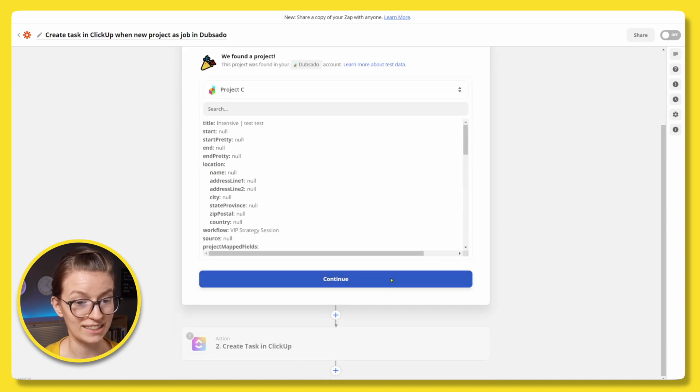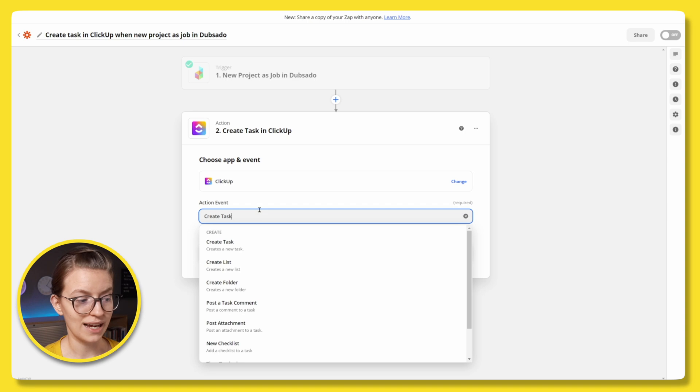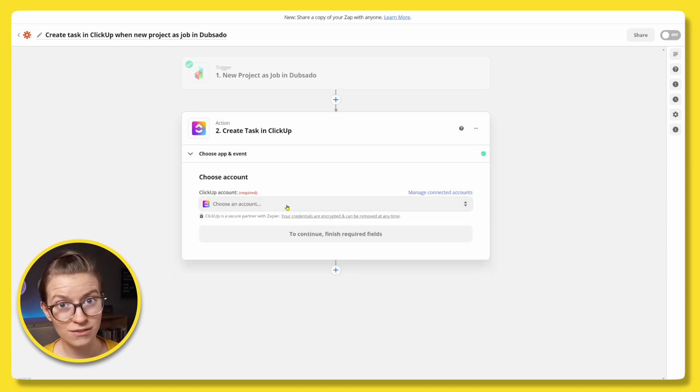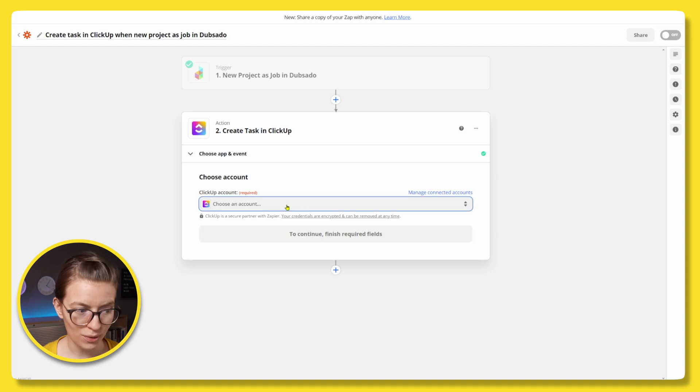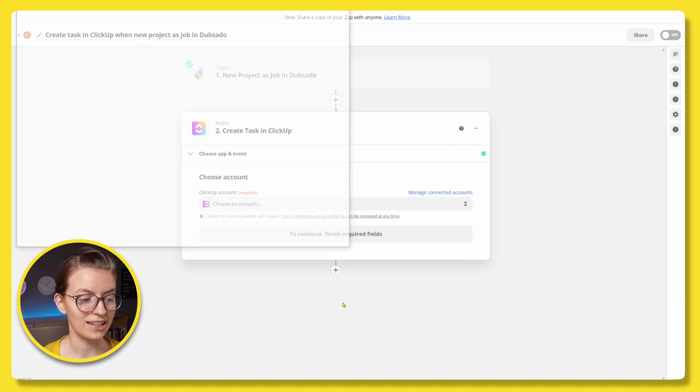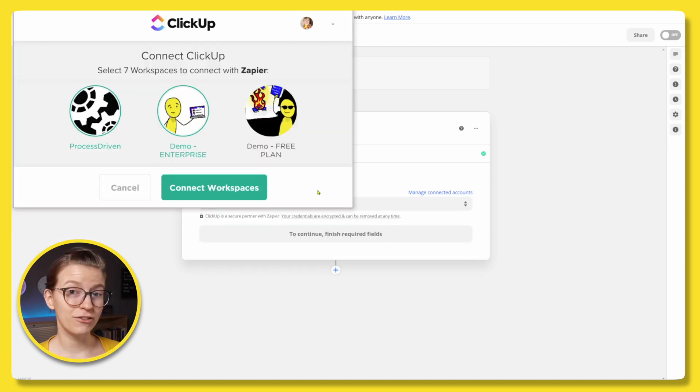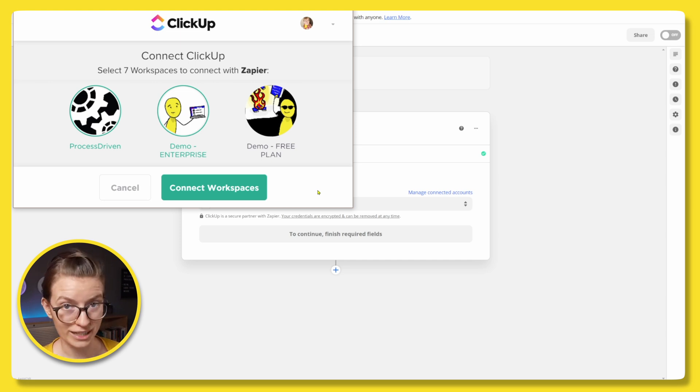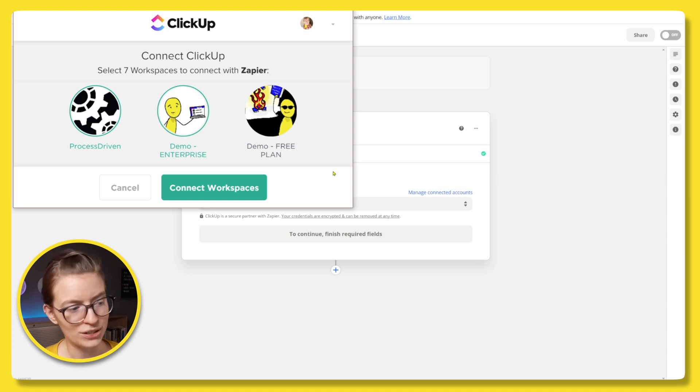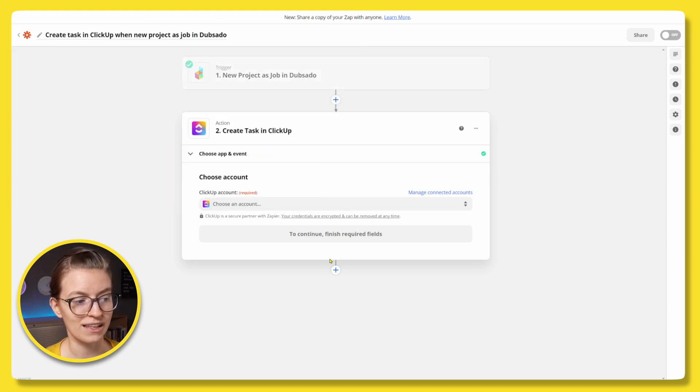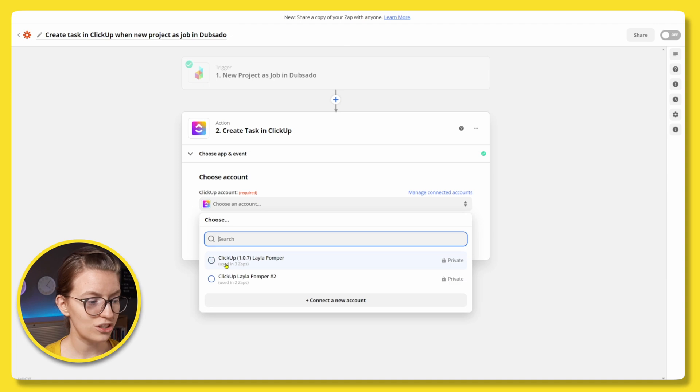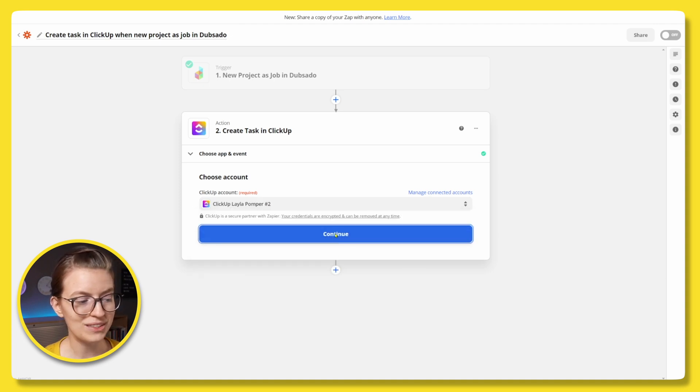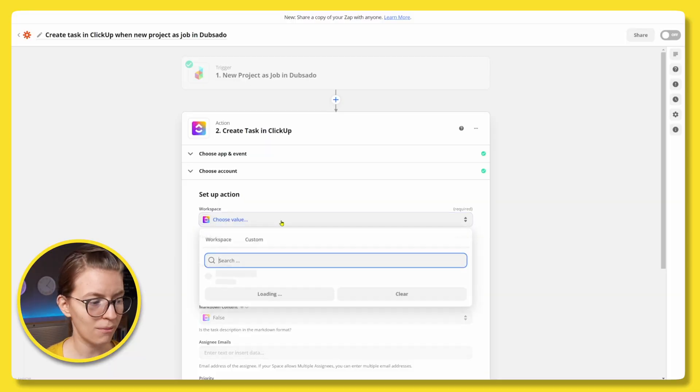So in the next step, we need to start specifying what exactly do we want to have happen in ClickUp when that trigger of a new job as a project occurs. So we're going to go in here and we're going to say create task. We've already selected that. I'm not going to change my mind now. Click continue. Now we only have to do this the first time. So bear with me here. We need to go down here and click connect a new account. If you've already used Zapier before, it's going to prompt you to connect ClickUp with your different workspaces. If you have no accounts connected, you'll probably need to log in with ClickUp. Just follow the prompts. It's pretty straightforward and just connect the workspaces that you would like to have connected with Zapier. Once you do that, just select your account or whichever accounts you want to use and click continue.